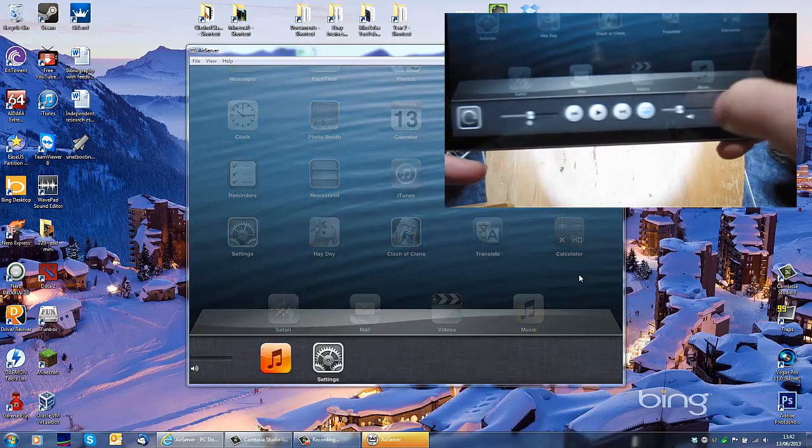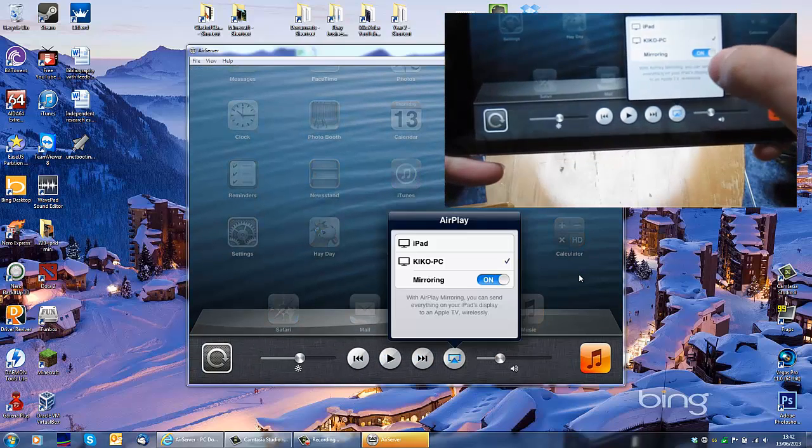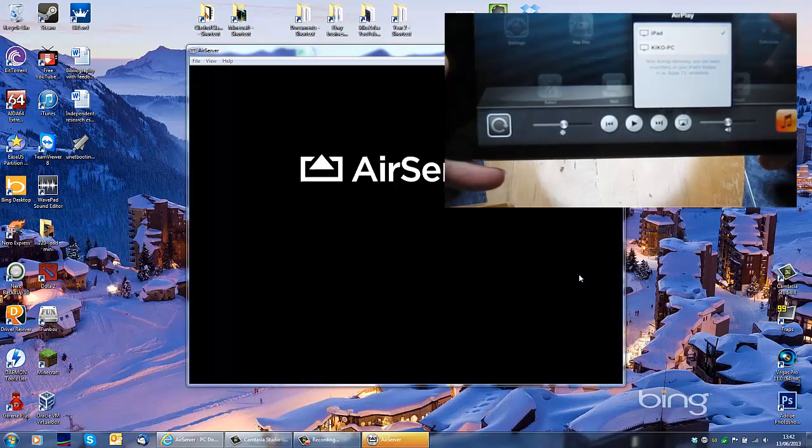Then to switch it off, you go the same way. You tap on this and go back to iPad.